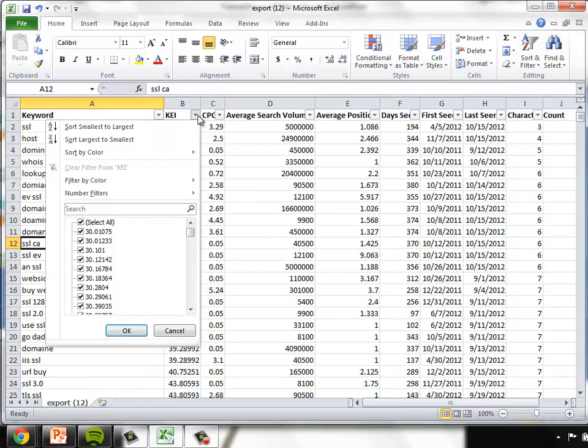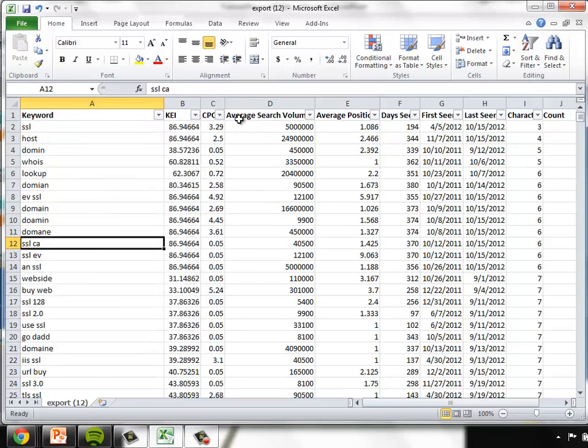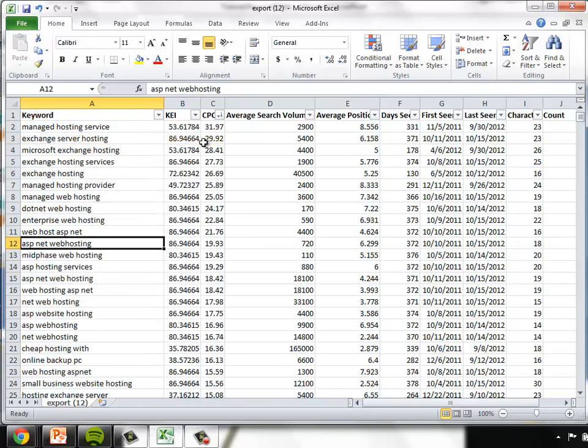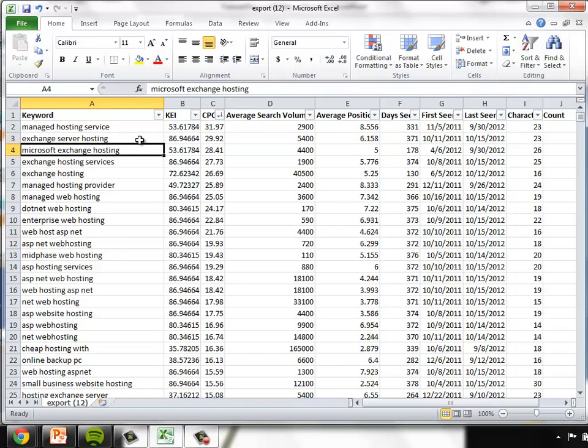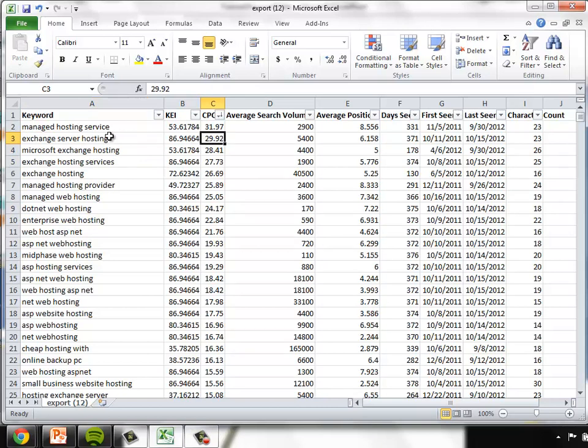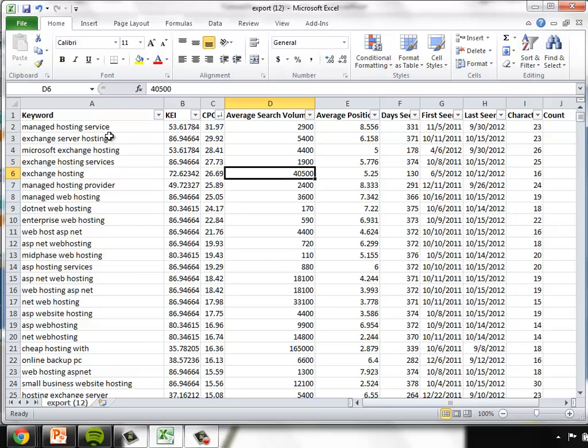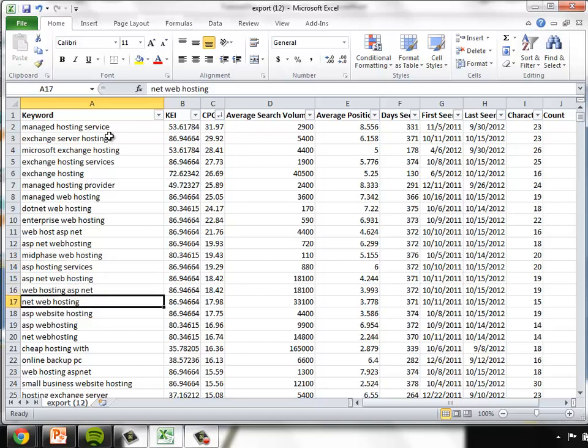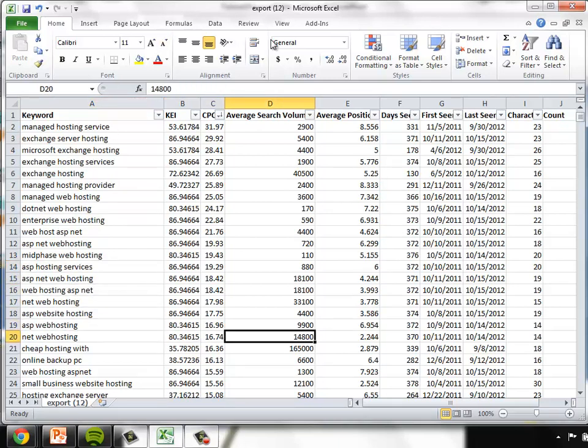What I'd like to do at this point is sort on a different variable. Let's sort the KEI, highest to lowest, and let's also take a look next at the cost per click. Now this is very interesting. We have very high cost per click figures and lower search volumes. But these are what GoDaddy has elected to spend quite a bit of money per click to deliver to their site.